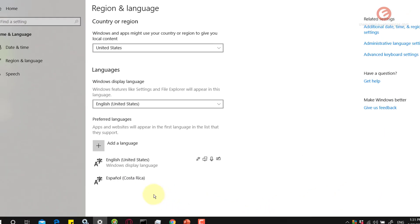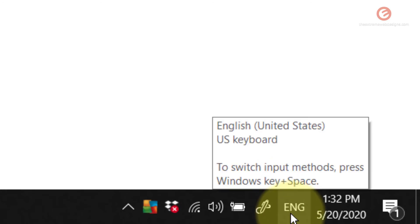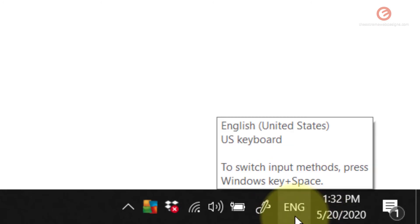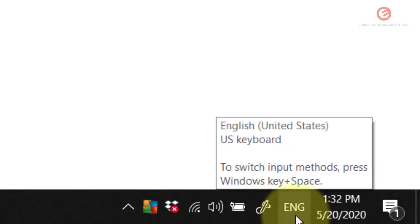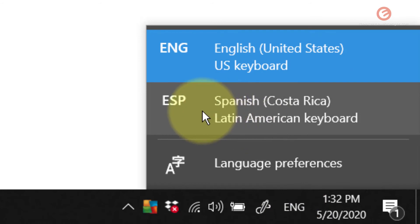Now after this language has been installed successfully, in the taskbar look in the lower right hand corner of the screen right next to the time. Right now the language is set to English. If I want to use my Spanish keyboard, I'm gonna click on this and click on the Spanish language option here.